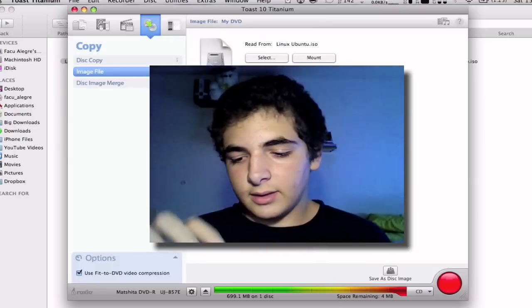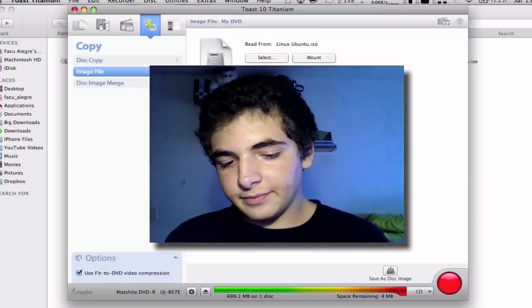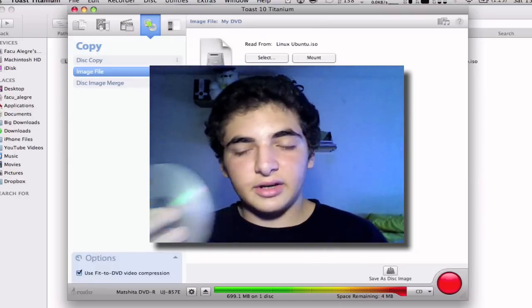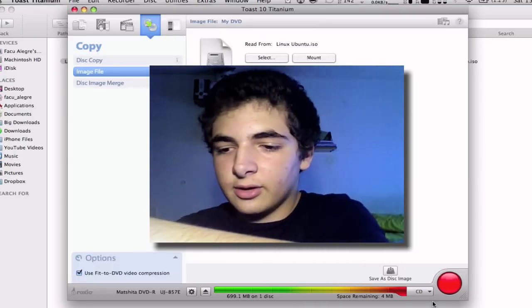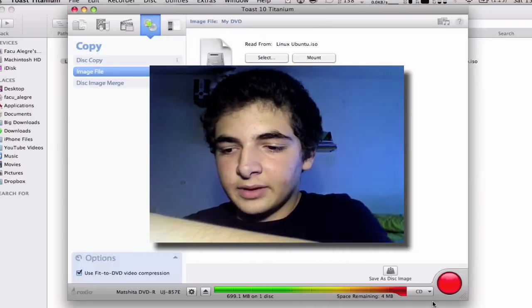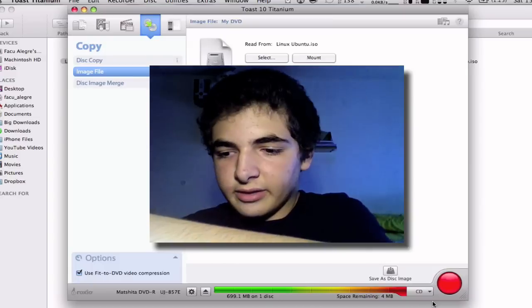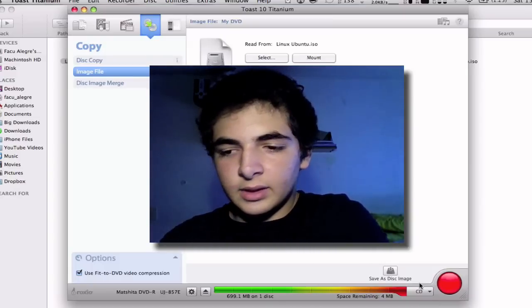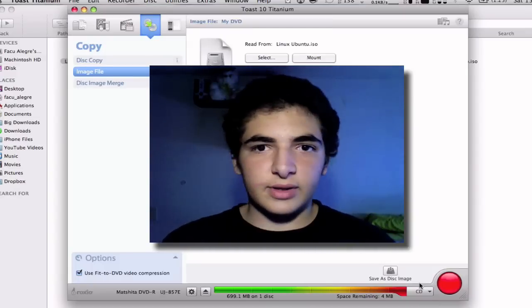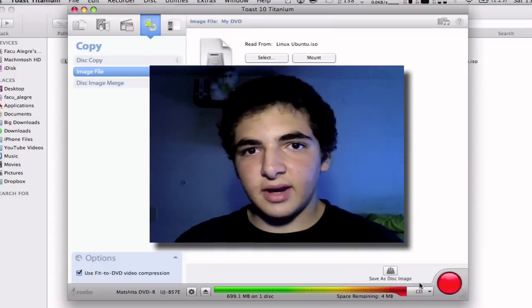You can see it's a TDK CD-R 700 megabyte CD. These are very good CDs, very nice brand—TDK. Once you insert it inside...